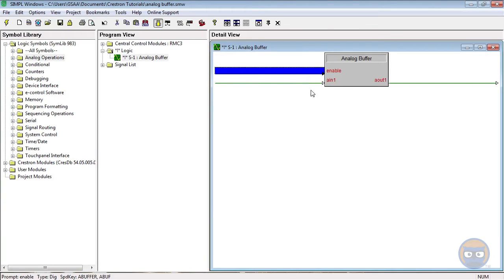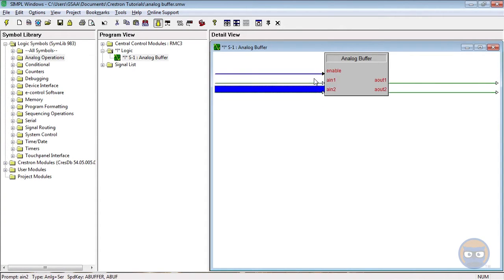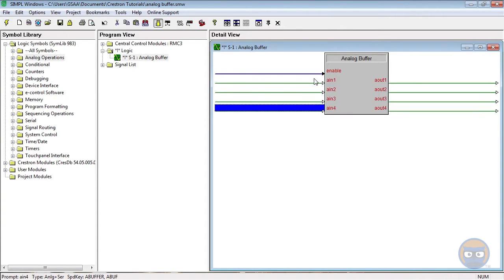The analog buffer has one digital input and an expandable number of inputs and outputs that can take on analog or serial signals. The behavior of the outputs depends on which type of signal is being used on the inputs.